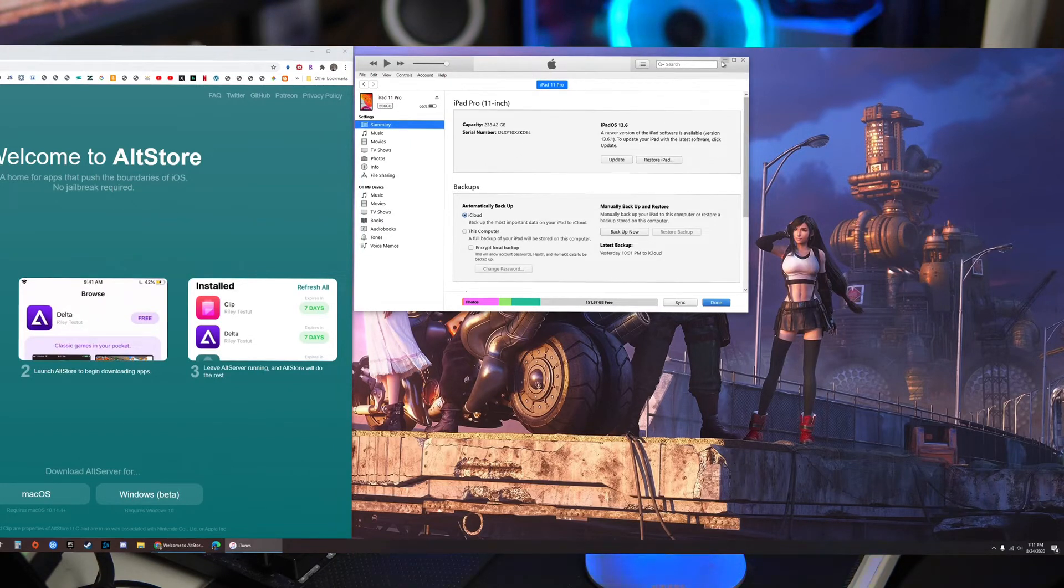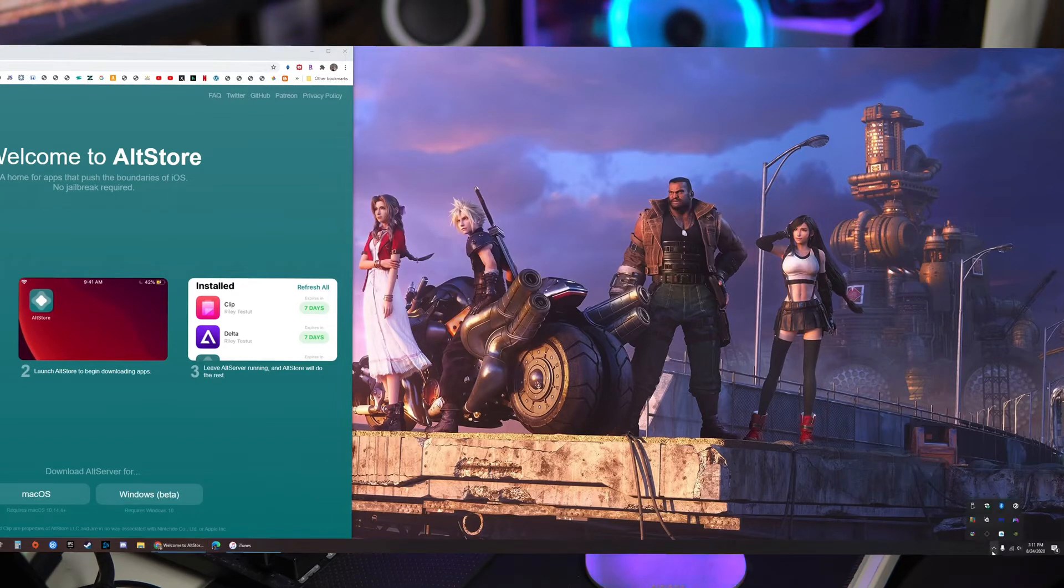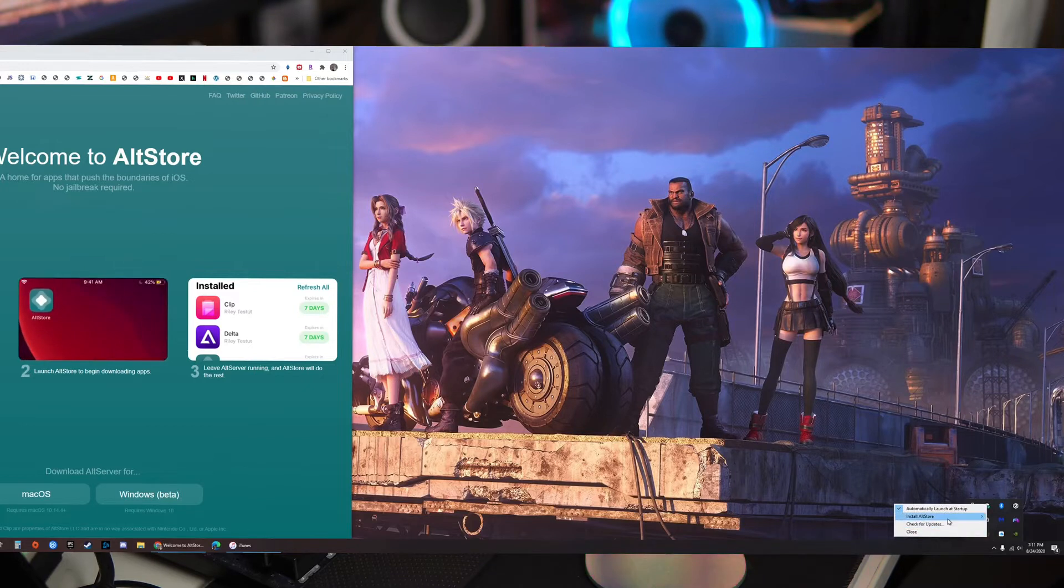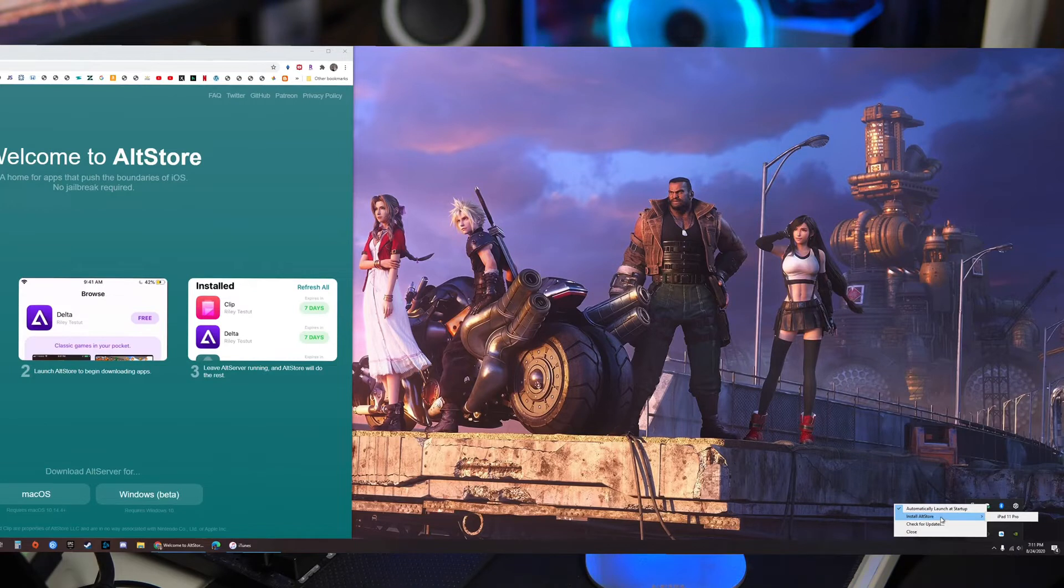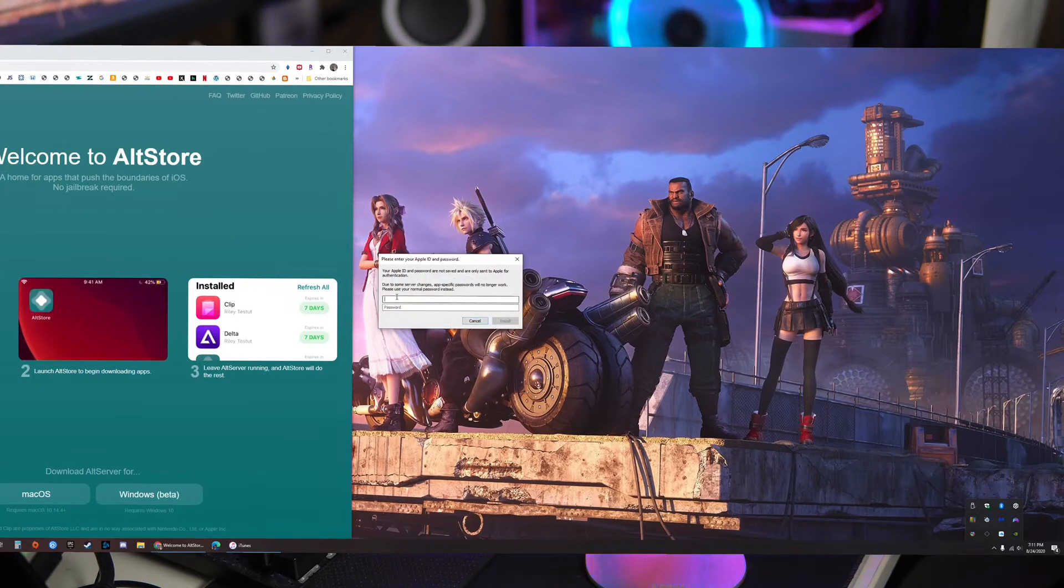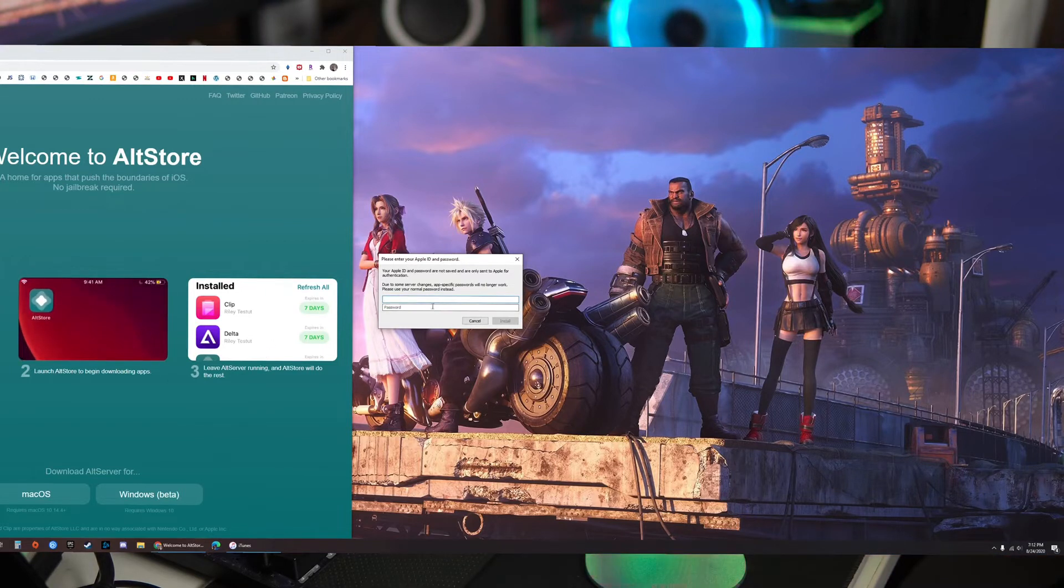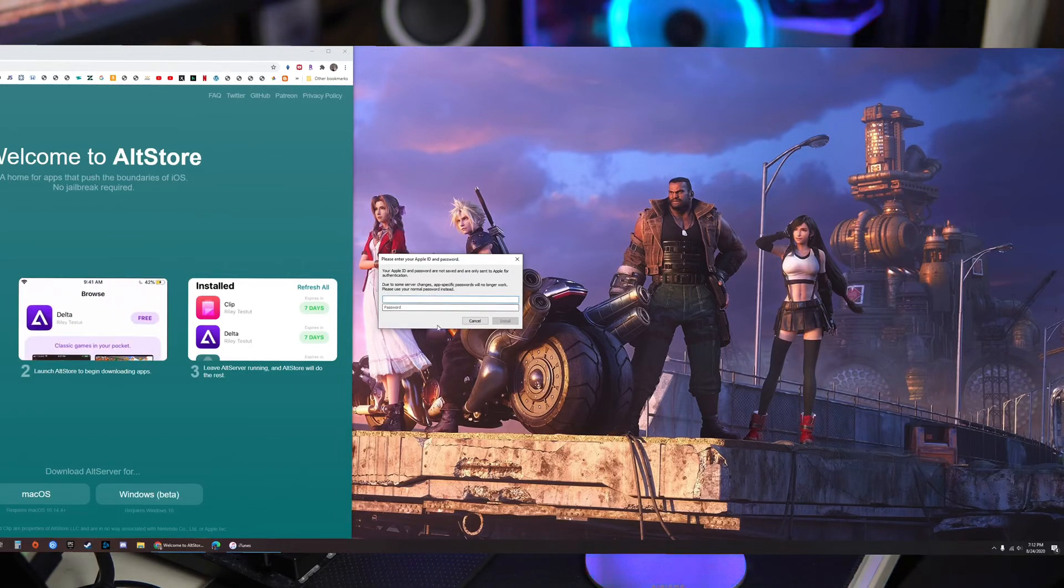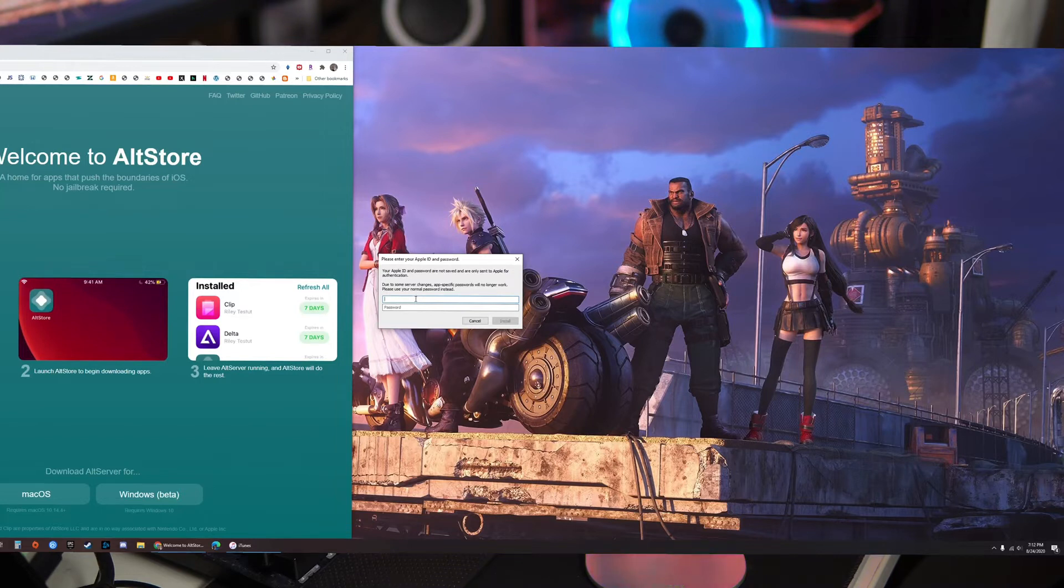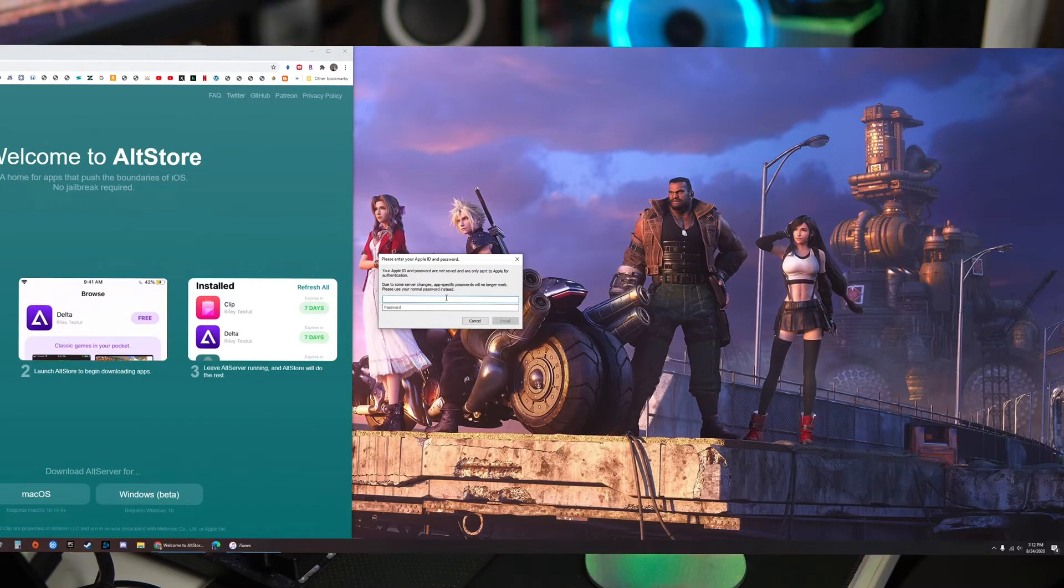Let's minimize that for now and then on the bottom right again where AltStore is, or AltServer, go to install AltStore and then iPad 11 Pro. For you it'll show whichever iPad or iOS device that you have connected. It may be your iPhone, iPad Air, anything any iOS that's running at least iOS 13.